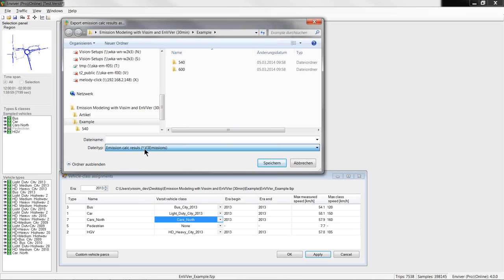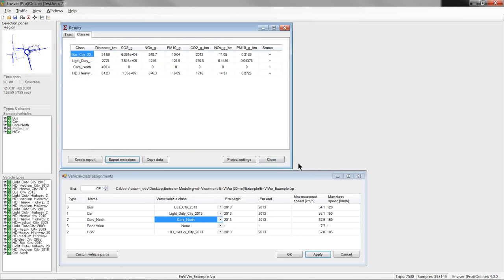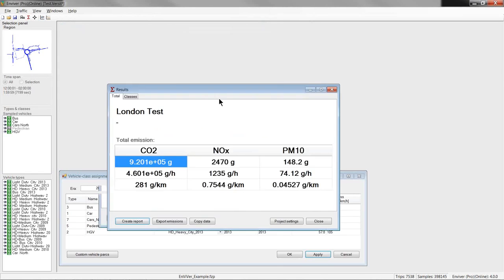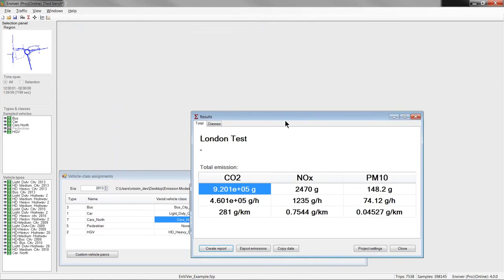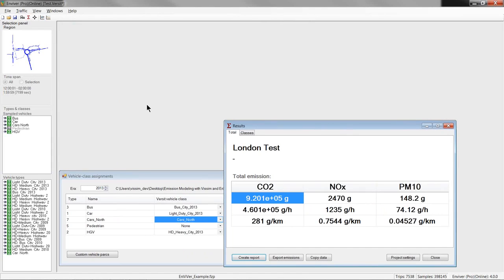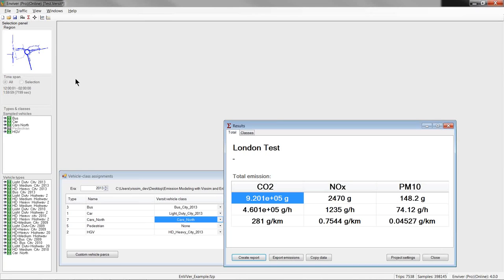Enviver viewer is a freely distributable tool that allows to analyze emission data created with Enviver. So, Enviver calculates the emitted emissions for every single vehicle in a network per second. And, since the locations of the vehicles are known, the emissions are known for every second on every position in the network. And, based on this information, detailed emission maps can be produced. The map window is opened with this button here in the toolbar.